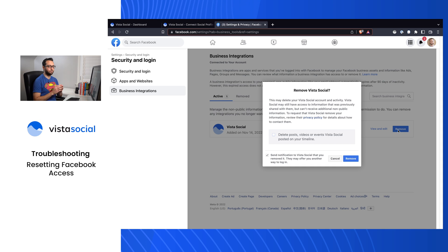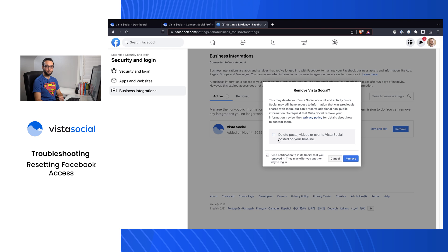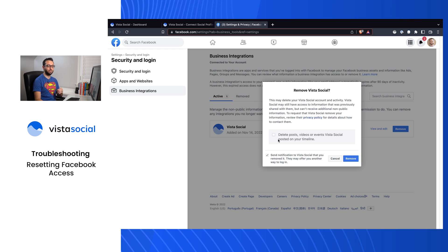But before we move any further, make sure you don't check off this middle section here. If you accidentally click this checkbox, Facebook will automatically and permanently delete every single post you've ever published with Vista Social. So please make sure you don't click that. Let's go ahead and click on Remove.